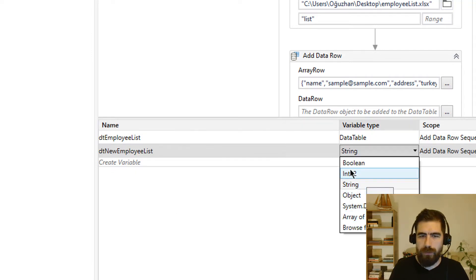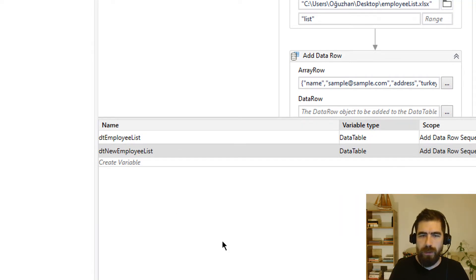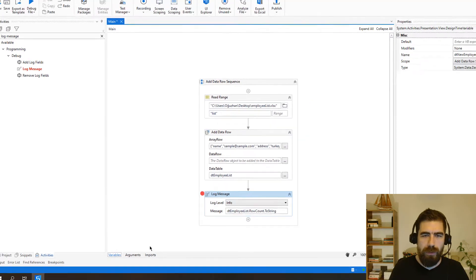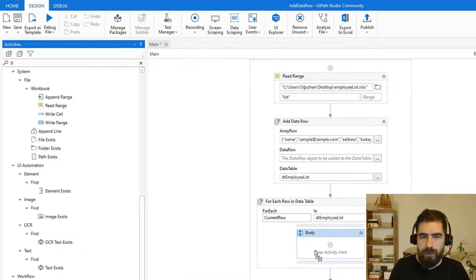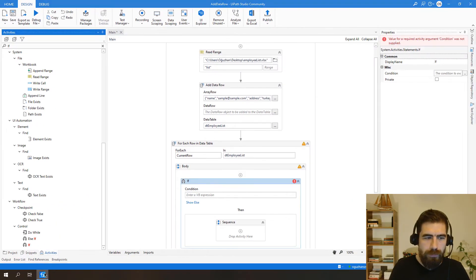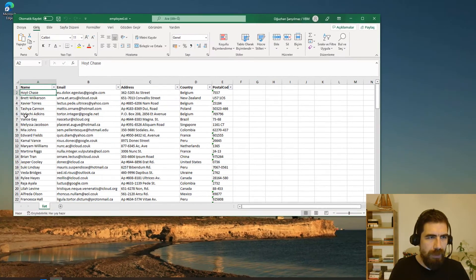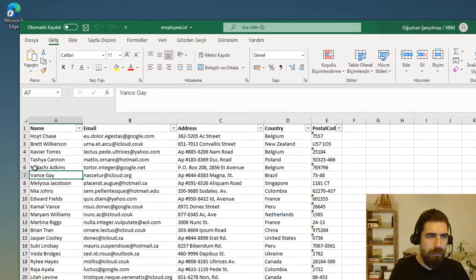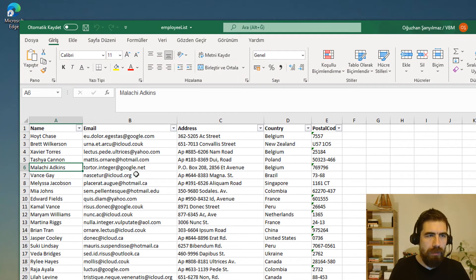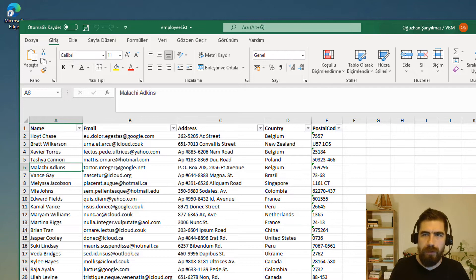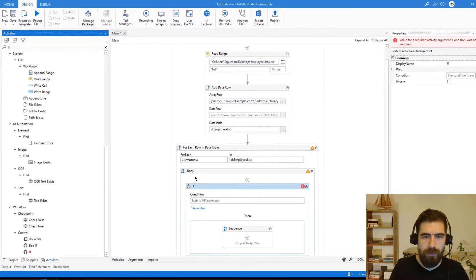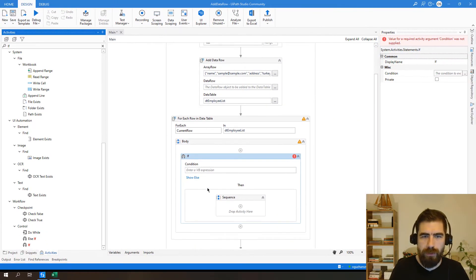Let's continue with that one data table. If employee name starts with let's say M, we will add this one to another data table. So let's get back to here.